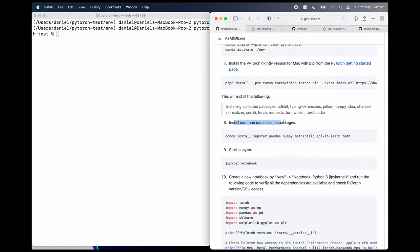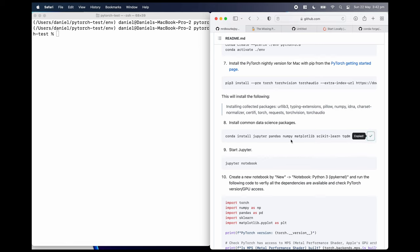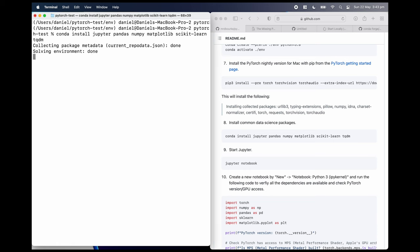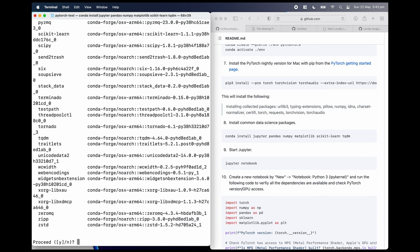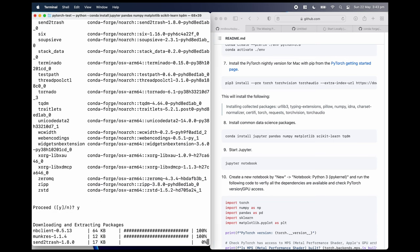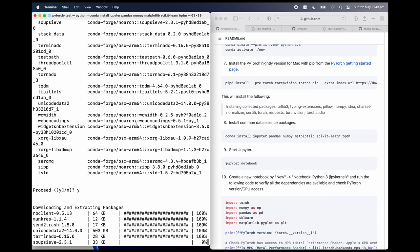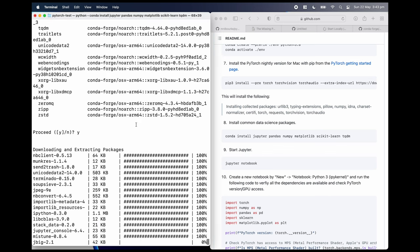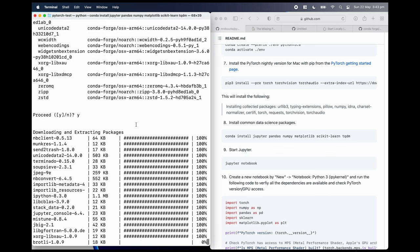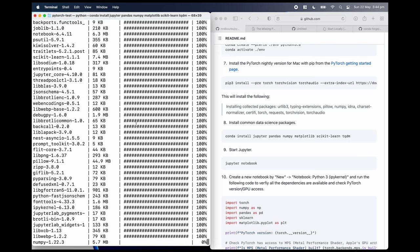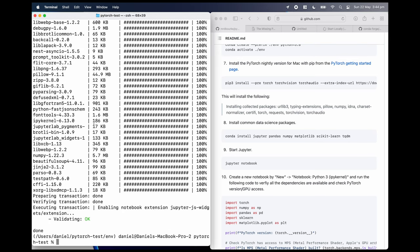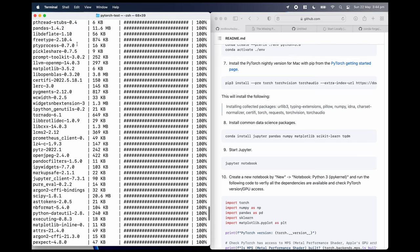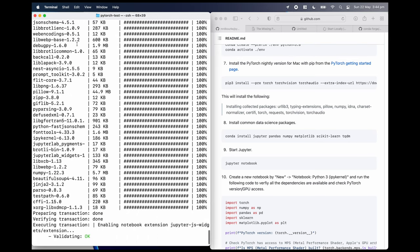Now we're going to install some common data science packages. This is going to be really helpful for when we want to work on data science projects. PyTorch is more machine learning focused. So let's install these. We've got Jupyter, Pandas, NumPy, Matplotlib, Scikit-learn, and TQDM. TQDM is not really data science related. It's just helpful for progress bars in Python. So I'm going to hit yes. I'm going to let this run. It may take a minute or so depending how fast your internet connection is. Beautiful. Look at all those packages installed thanks to Conda.